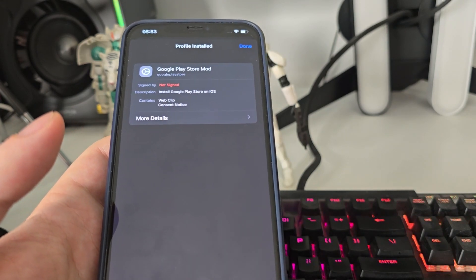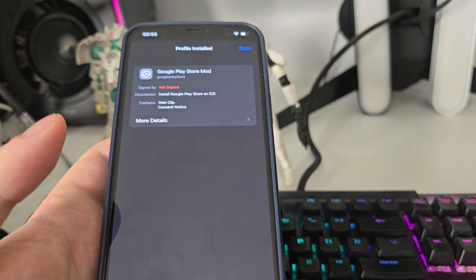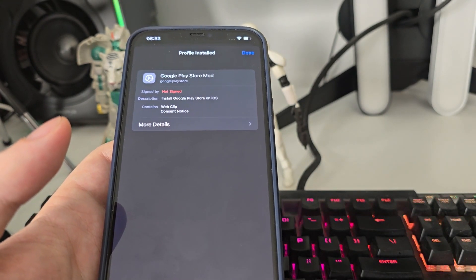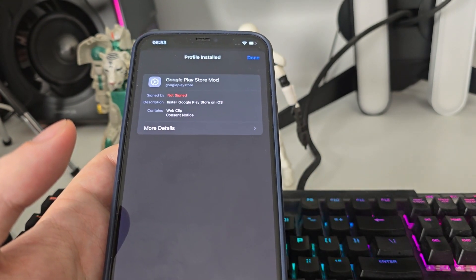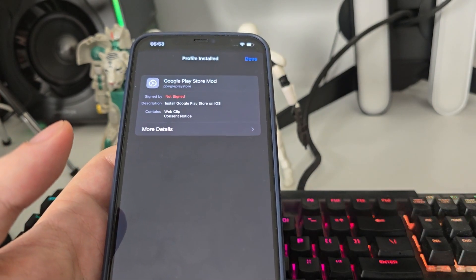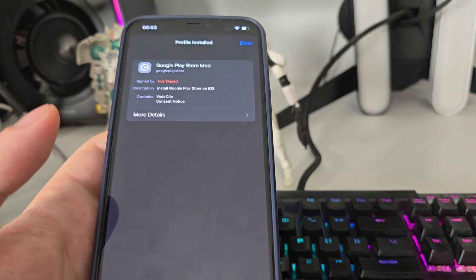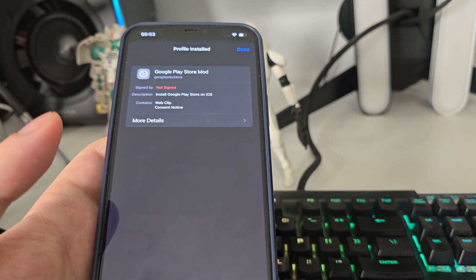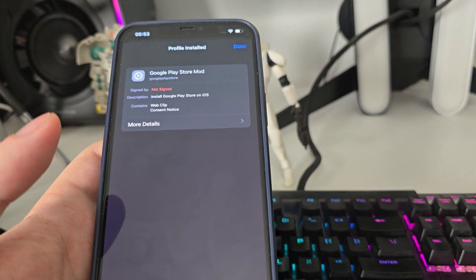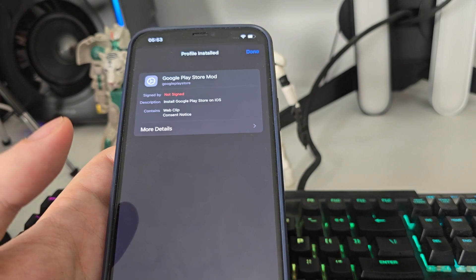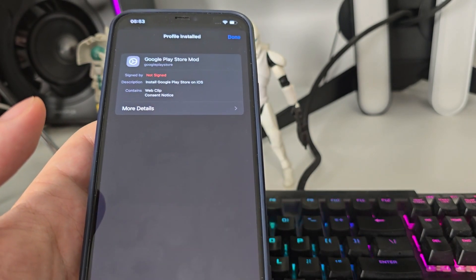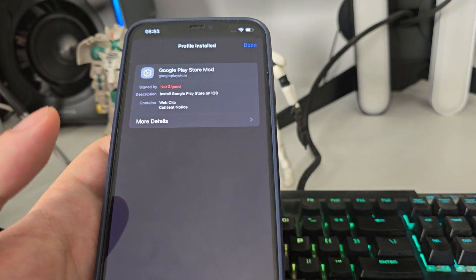Do make sure that you follow the instructions correctly for each of them and this shouldn't take longer than a couple of minutes. After you've done this, restart your phone and you will be able to use Google Play Store on iOS with all of its features.